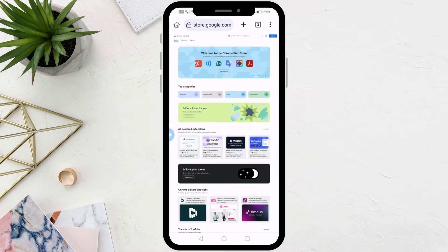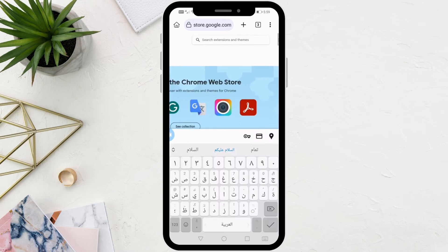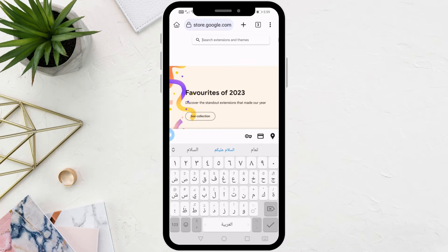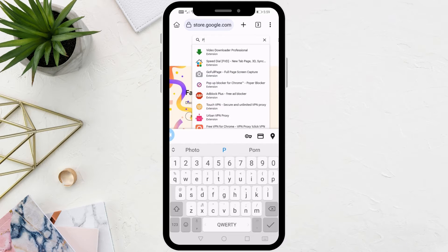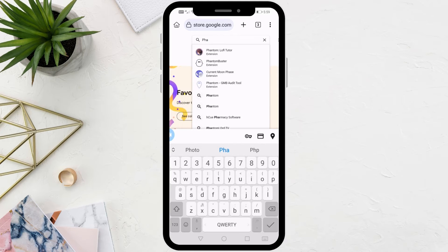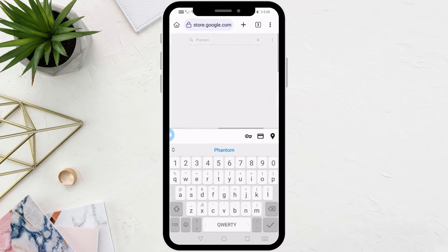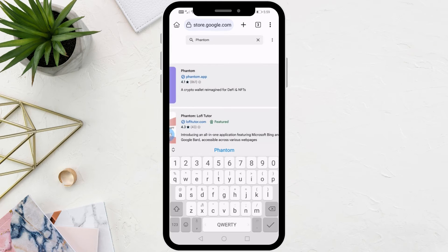Now click on the search box at the top, then start typing Phantom. Search for the Phantom extension and choose the first result.